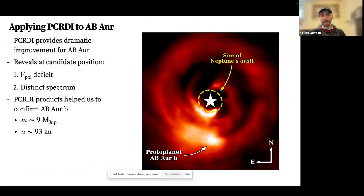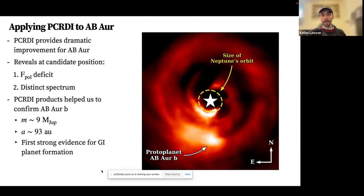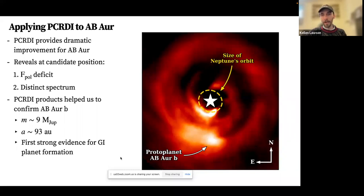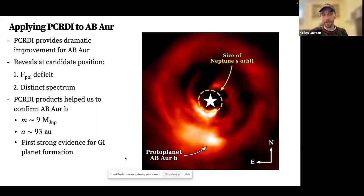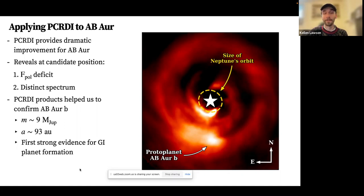Based on this and extensive additional analysis, we confirm AB Auriga B as a likely protoplanet: a 9 Jupiter-mass embedded companion at a separation of around 93 AU. Perhaps most excitingly, this provides some of the first strong evidence for gravitational instability planet formation — a source less than 3 million years old at a separation three times that of Neptune, where there simply isn't time to accumulate 9 Jupiter masses through core accretion, and timescales for migration also seem insufficient. Combined with the incredible spiral arms expected for gravitational instability, this is likely a gravitationally instability-formed protoplanet.